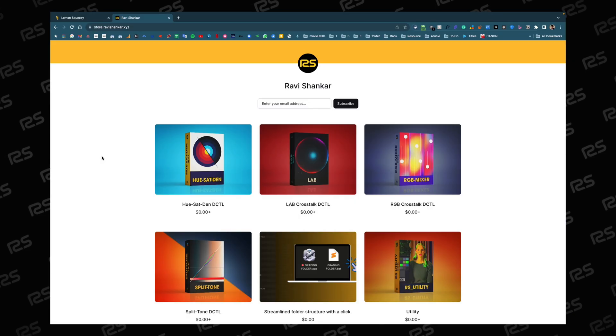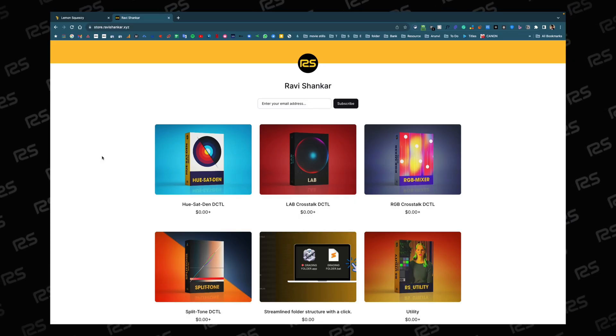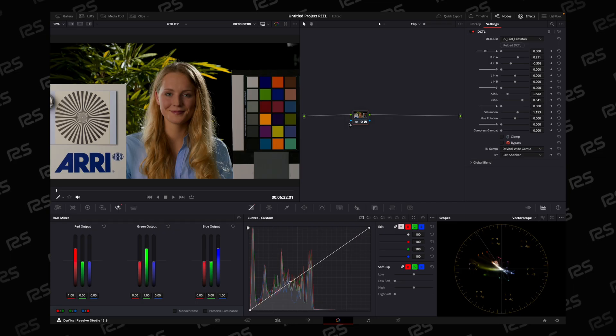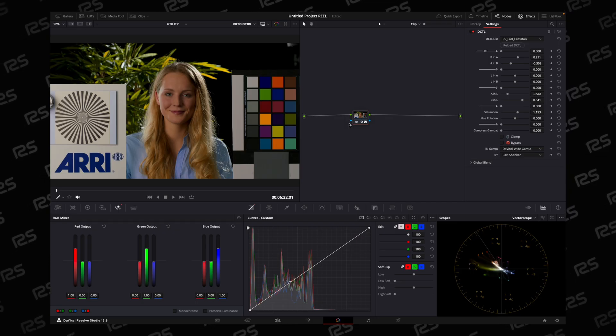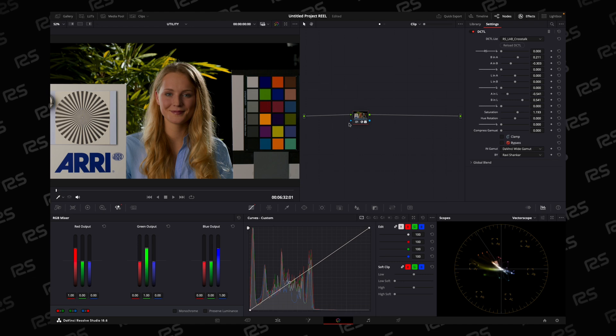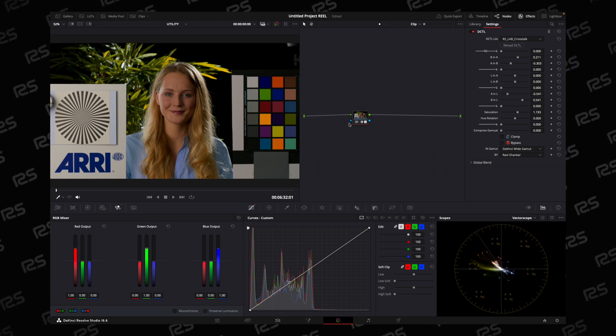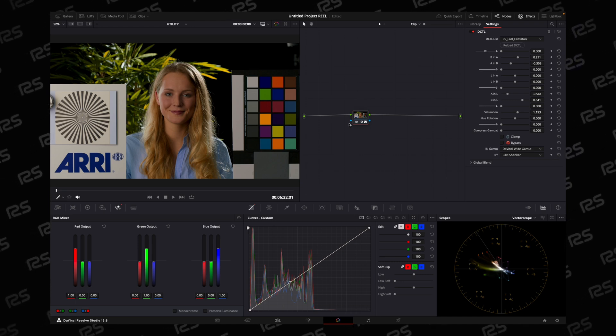So you can download this DCTL from my website. This was Lab Crosstalk DCTL. Hope you find this video helpful. Thank you for watching, see you in the next video.